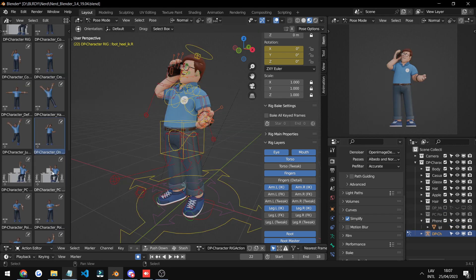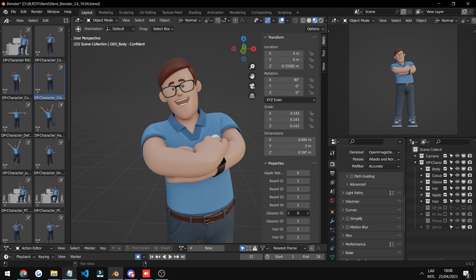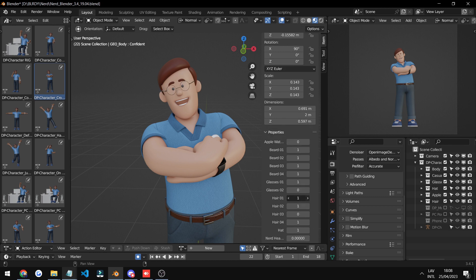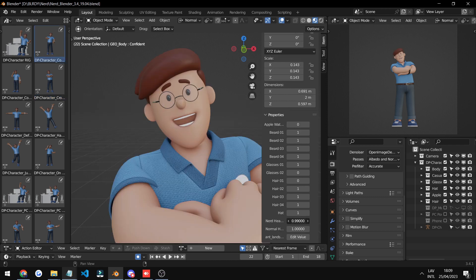There are 11 facial variations on the character. You can change the hair, the beards—there's a bunch of beard variations, a bunch of hair variations—two types of glasses. You can also customize the facial shape of the character.